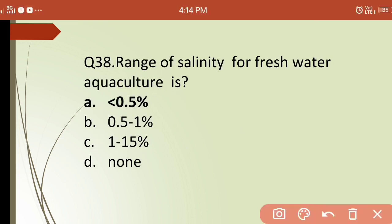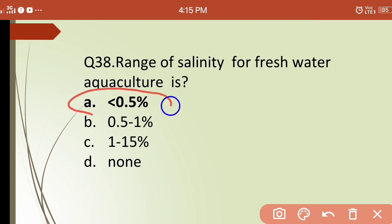Thirty-eighth question: the range of salinity for freshwater aquaculture is? Options are: (a) less than 0.5 ppt, (b) 0.5–1 ppt, (c) 1–15 ppt, (d) none. The correct answer is (a) — less than 0.5 ppt is the salinity range for freshwater aquaculture.